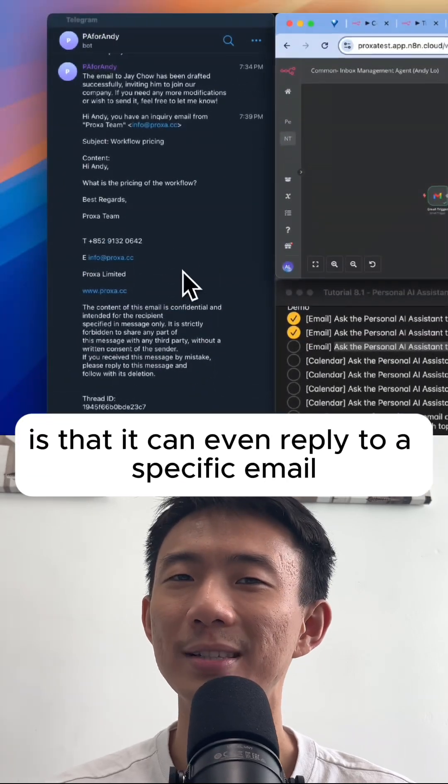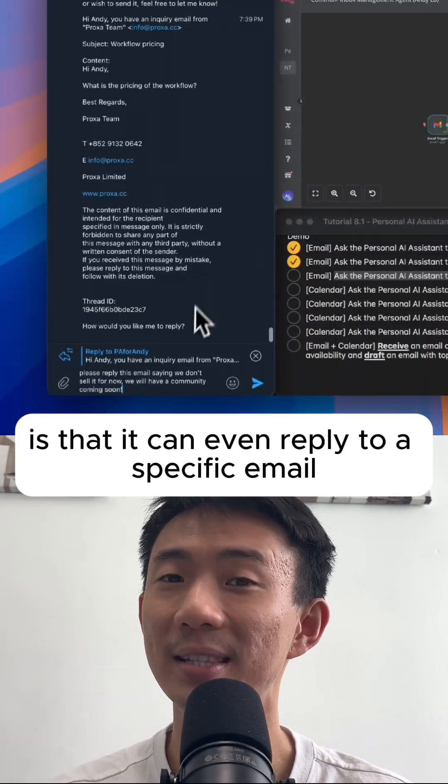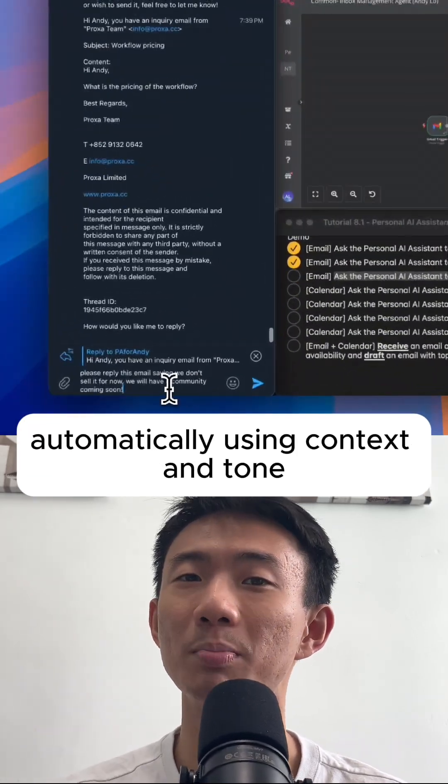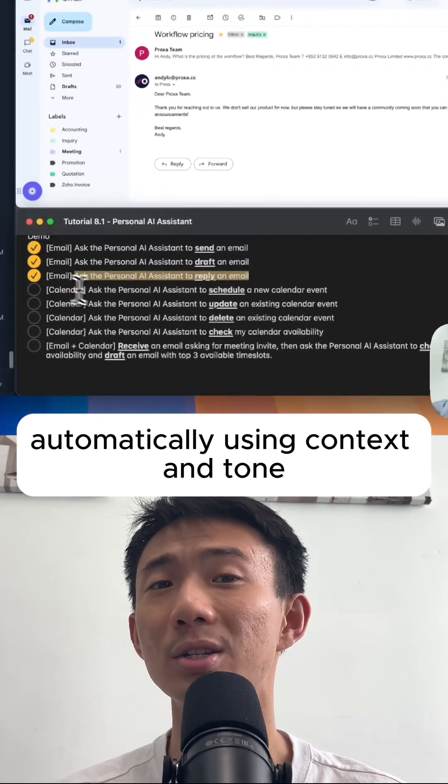What's even better is that it can reply to a specific email automatically using context and tone.